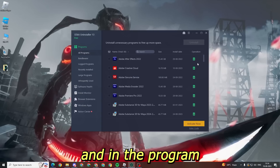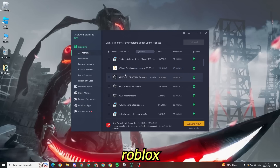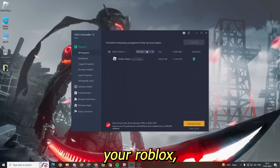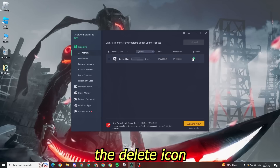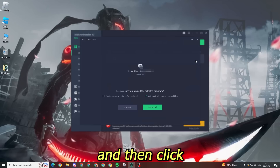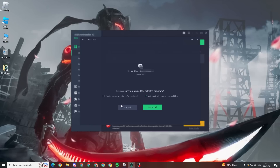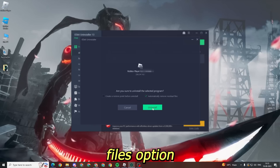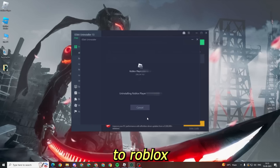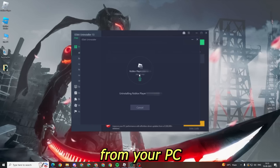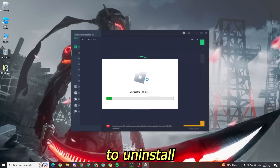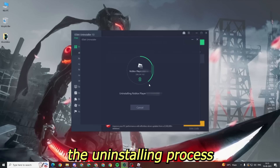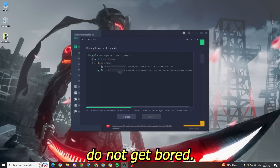Just open the program and in the program section, type Roblox in the search bar. Once you find your Roblox, click on the delete icon and then click on the uninstall button. Also make sure to tick the 'delete residual files' option, so it will delete all the files related to Roblox from your PC. Now it will take a minute to uninstall Roblox completely.